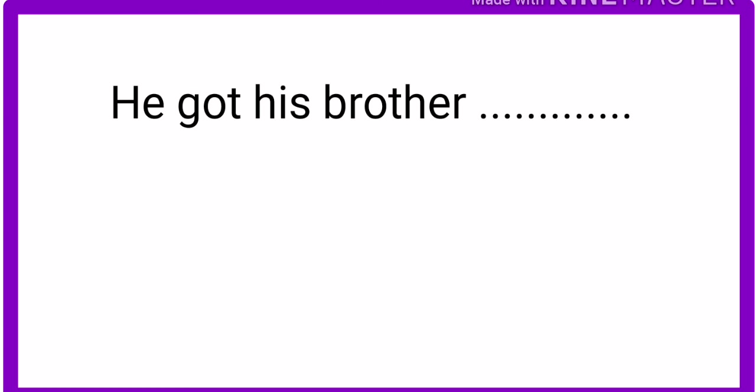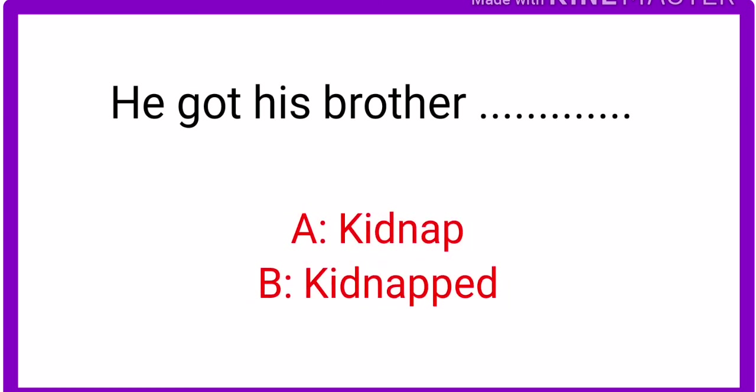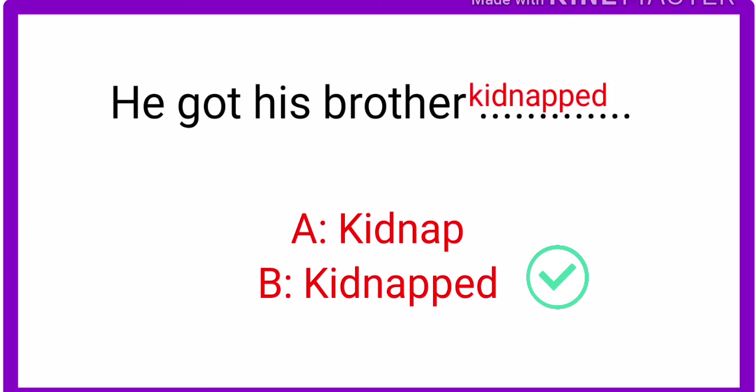Question number two: he got his brother blank. Which one should we use? A. Kidnapped. B. Kidnapped. I give you five seconds. One, two, three, four, five. The right answer is kidnapped. Because we always use third form with the get causative verb. I hope you understood how to use these causative verbs.